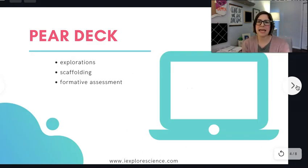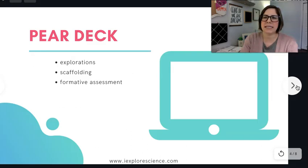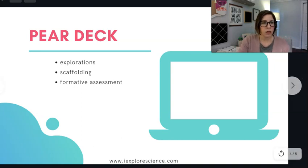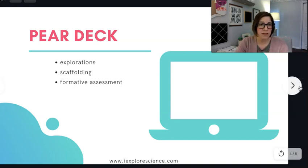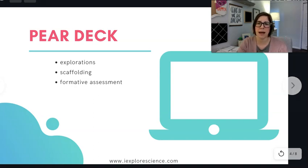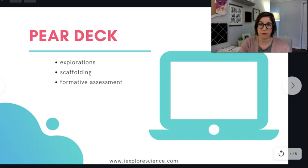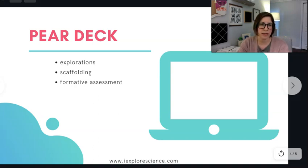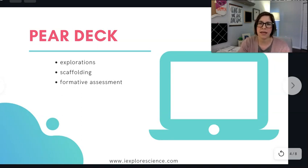Pear Deck is a really great presentation tool that you can use in a regular classroom, but it also works really well for online settings because you can set it to the student-paced version. If you're experiencing a closure, you can get the premium features for free — you have to go to their website and contact them. If you are using Pear Deck, you can get the premium features free right now if you're experiencing a closure.